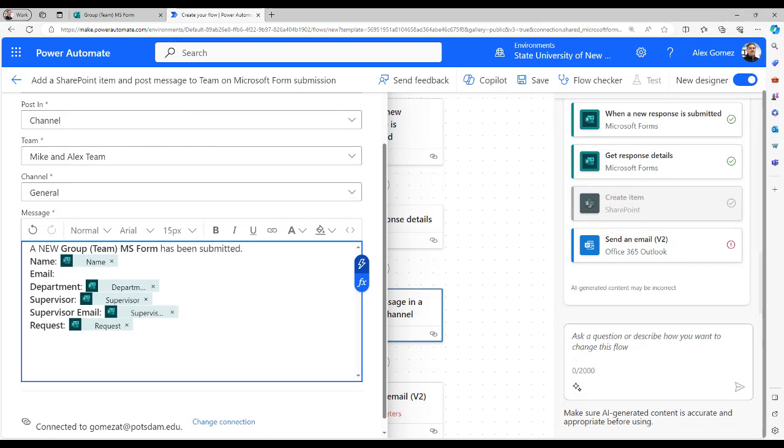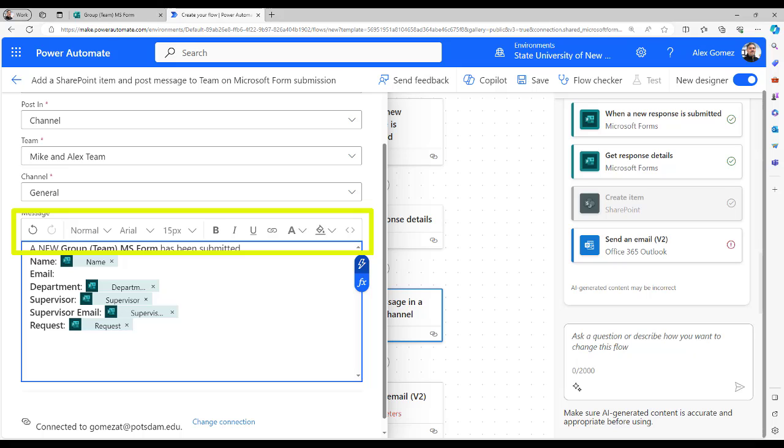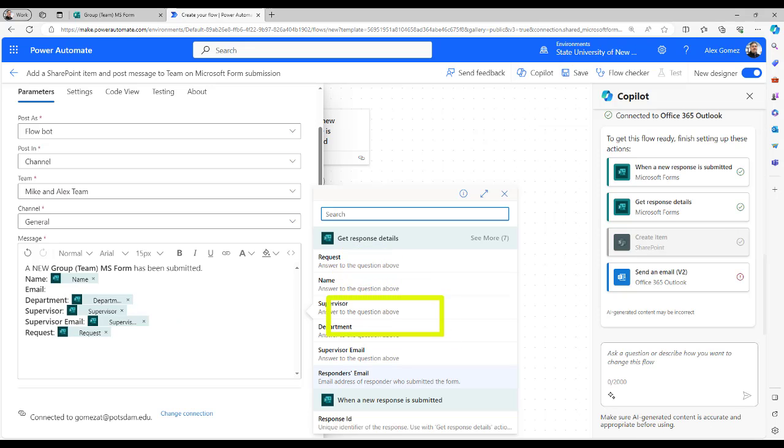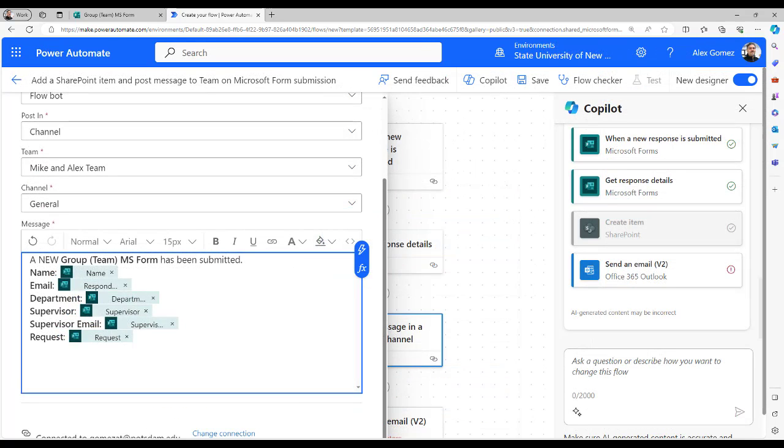You can format the message using the menu tools and add dynamic content using the lightning bolt icon. To add the email address of the person that submitted the form, select Responders Email.